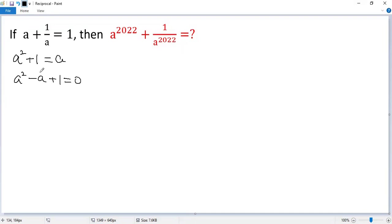You see, a cannot be negative 1. That means a plus 1 cannot be 0. So both sides multiply by a plus 1.